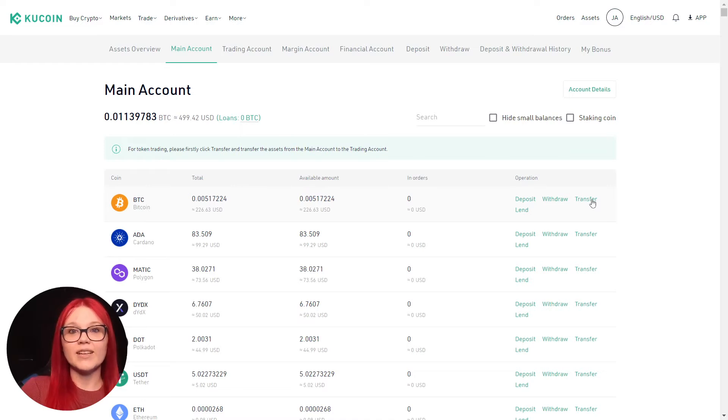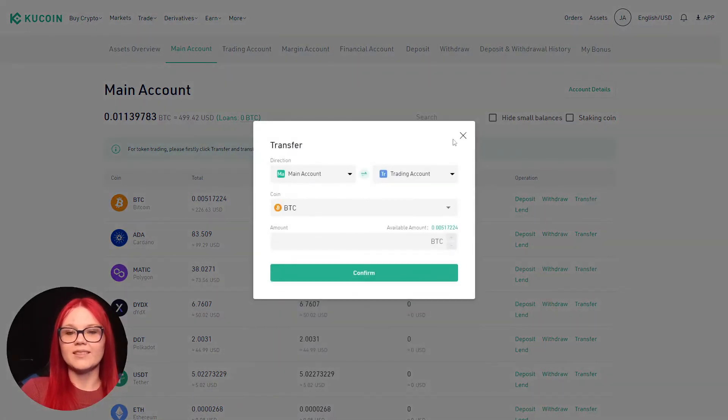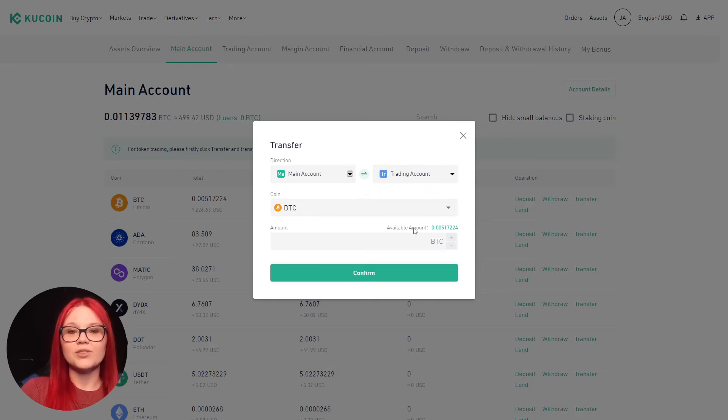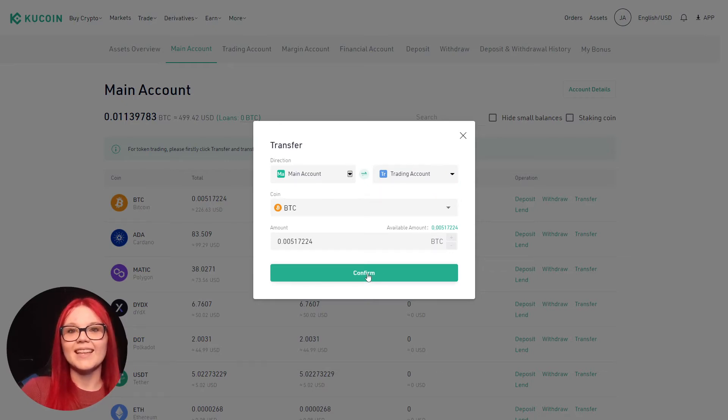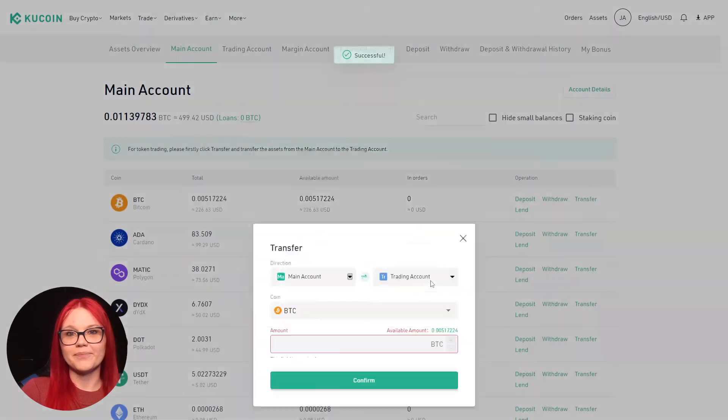Select transfer next to the asset to move to the trading account. Make sure you select the trading account and then choose the quantity you wish to transfer. Select confirm.